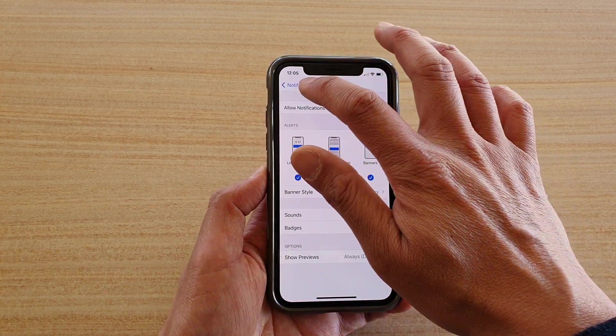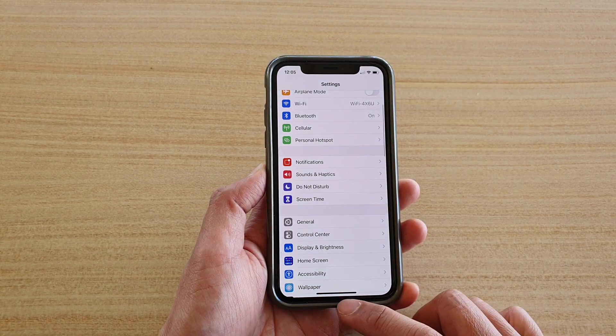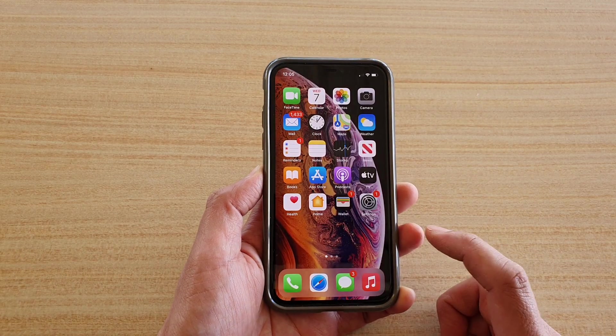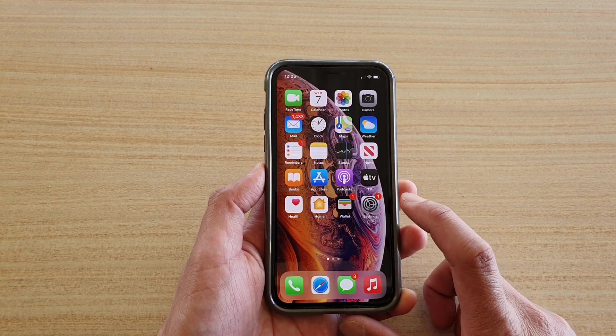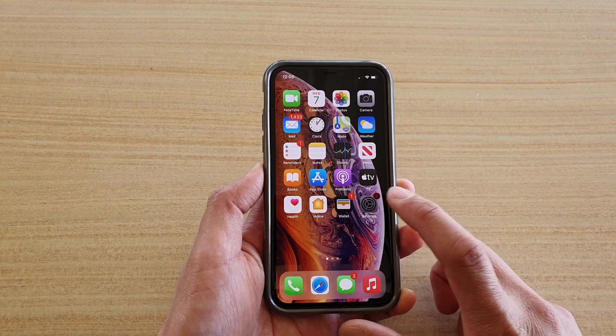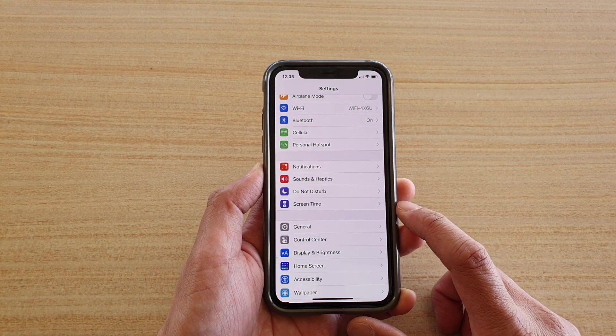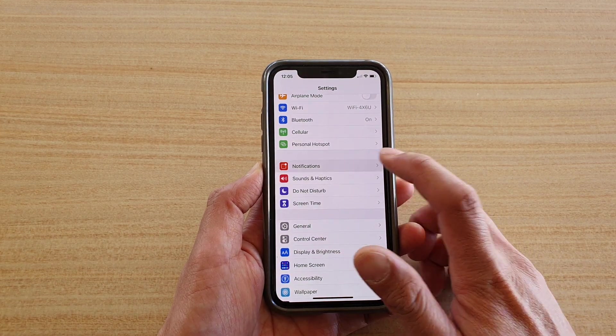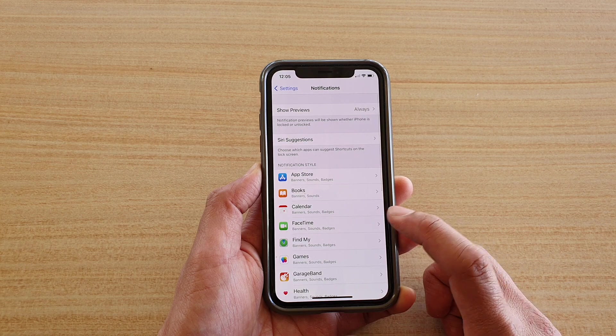Now first, let's go back to your home screen by swiping up at the bottom of the screen, and then we're going to tap on the Settings icon. Next, we're going to go down and tap on Notifications.